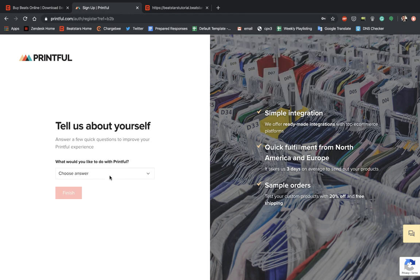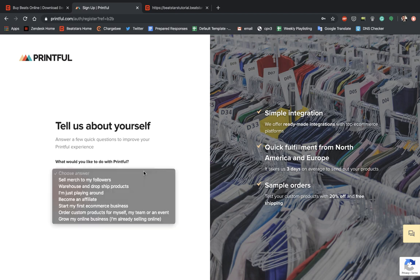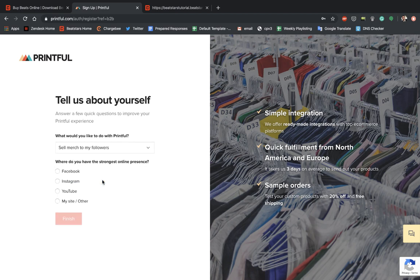And then it's going to ask us right here, tell us about yourself. What would you like to do with Printful? I'm going to go ahead and say Sell Merch to My Followers.